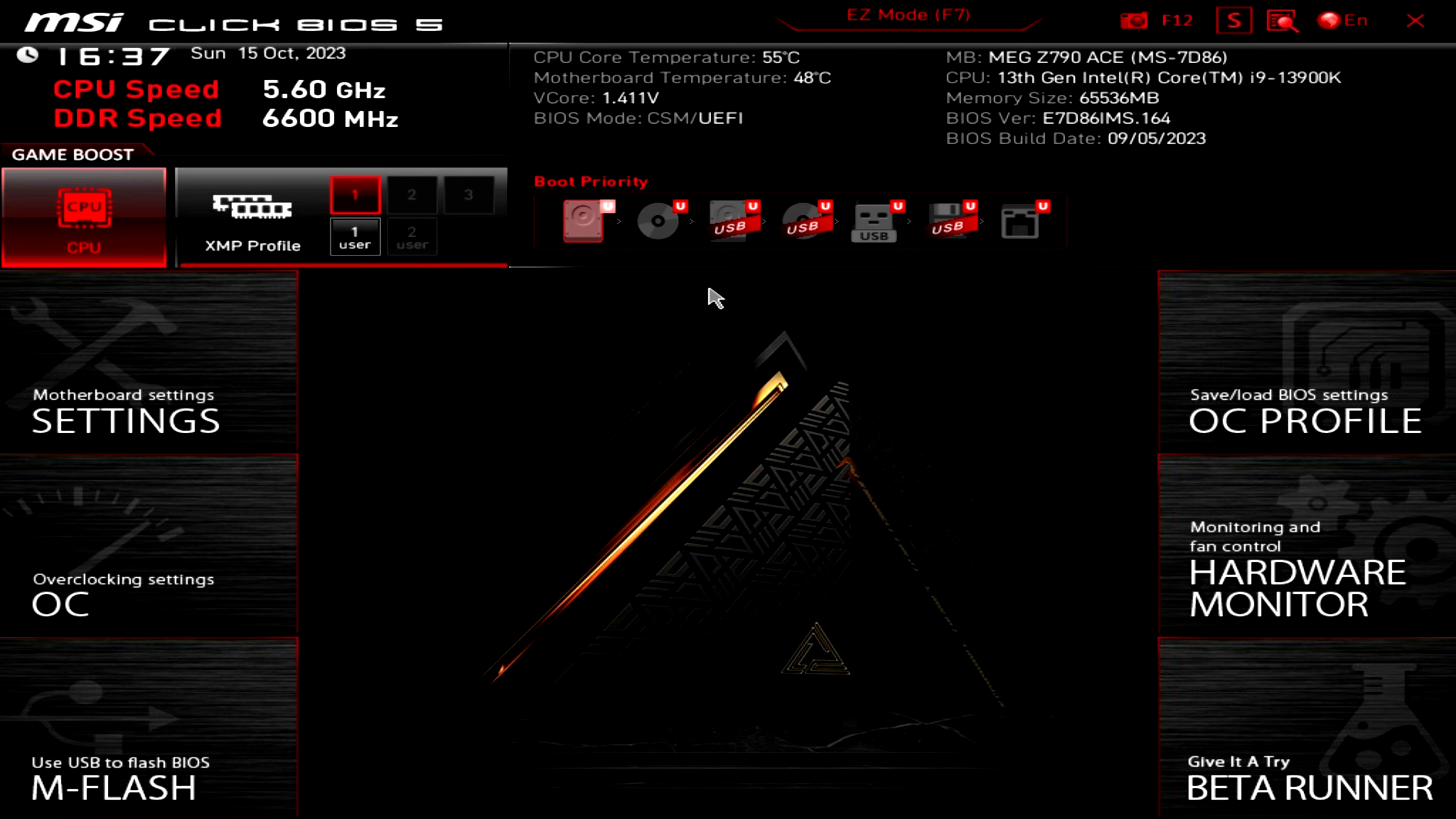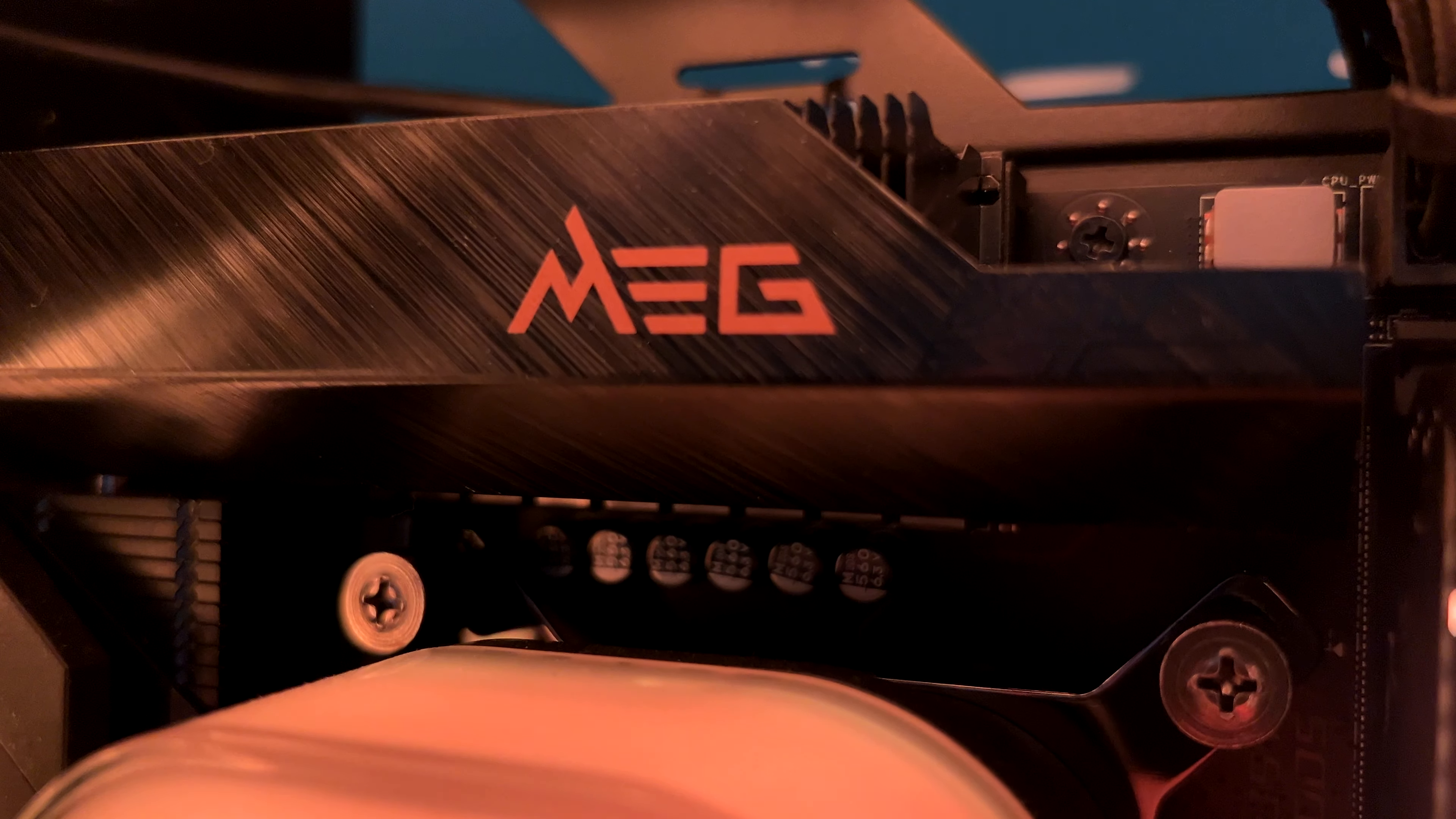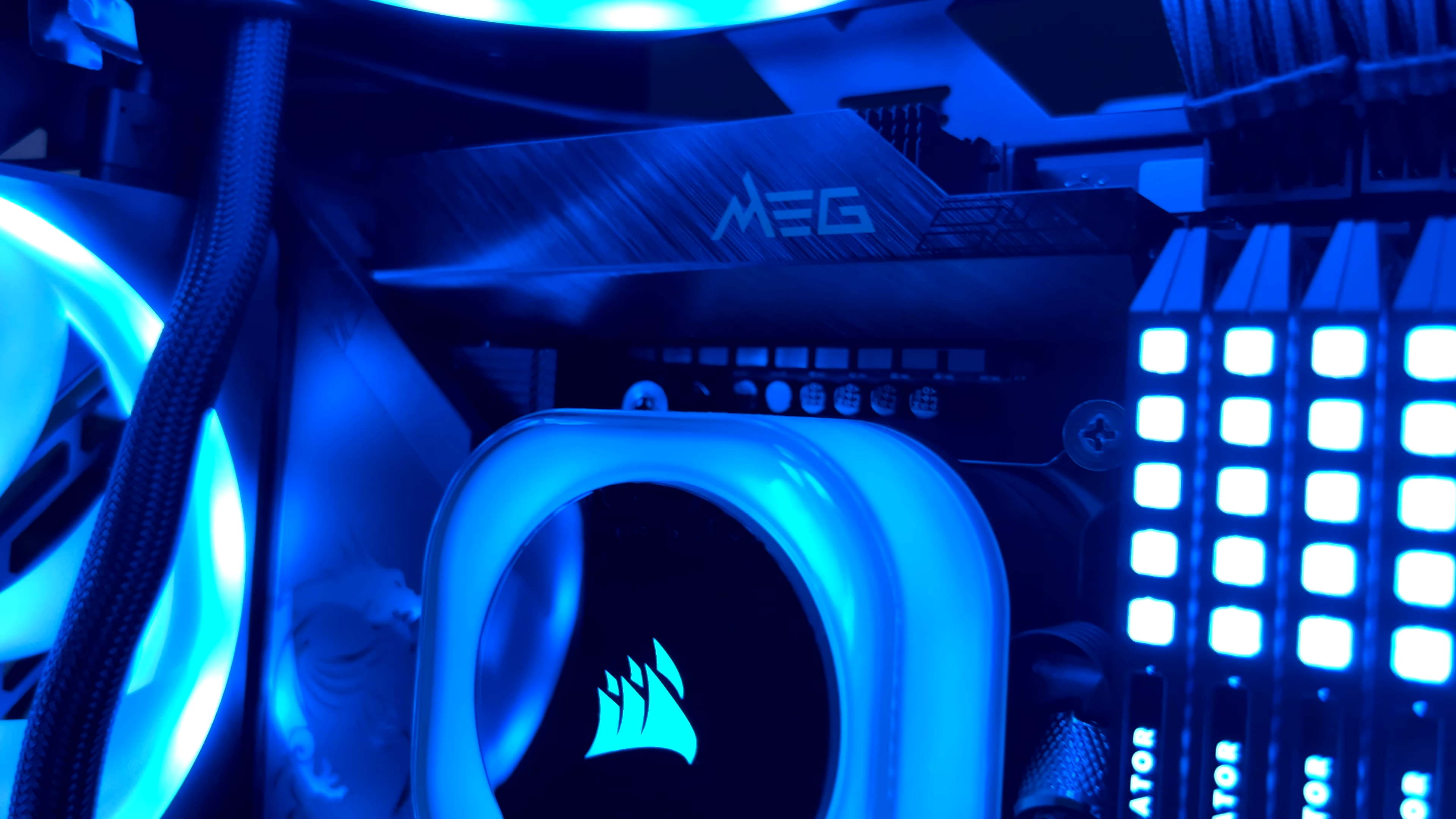So that's all for the BIOS. The MSI MEG Z790 Ace is definitely one of the best, if not the best, Z790 motherboards you can get to date. The price is important. We are talking about almost $700, which is a lot for a motherboard. But if you want the best in terms of overclocking with a lot of storage capability and the compatibility with the following Intel 14th Gen CPU, well, you can't go wrong. The MSI MEG Z790 Ace is definitely a future-proof motherboard. Drop a comment and let me know what do you think about this motherboard.